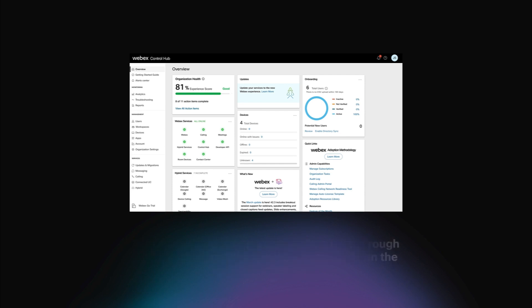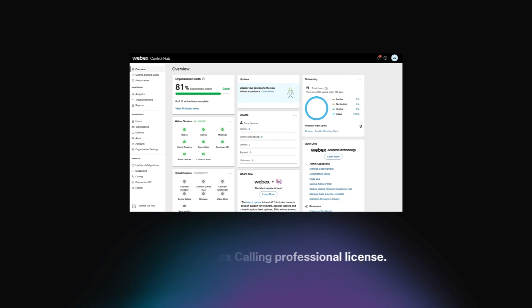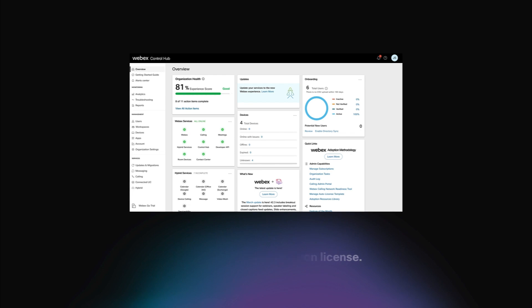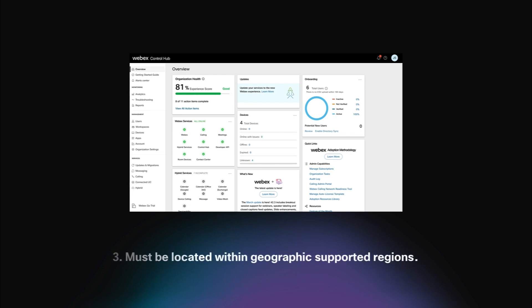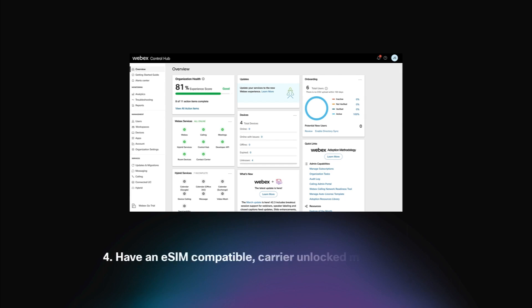To provision a user for Webex Go, they must: 1. Have a Webex Calling Professional license. 2. Have a Webex Go add-on license. 3. Must be located within geographic supported regions. And 4. Have an eSIM-compatible carrier-unlocked mobile device.